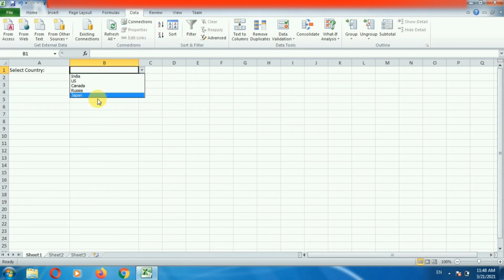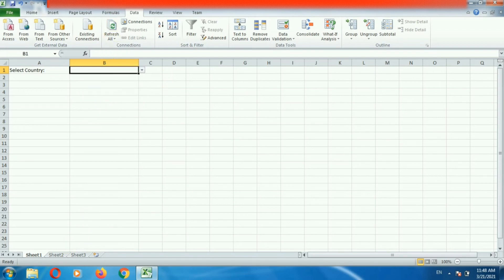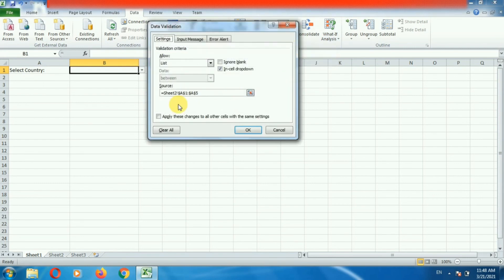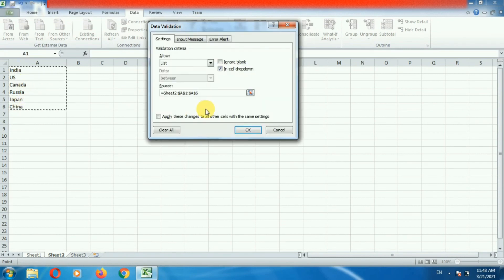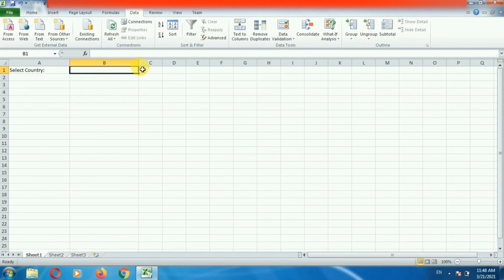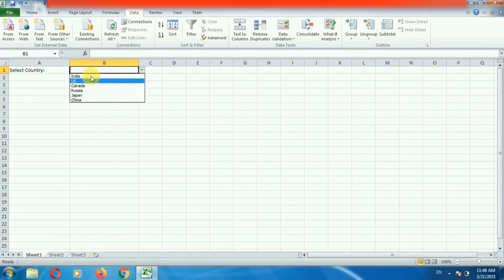Because we had selected a particular cell range. So you have to go to Data, then Data Validation, click on Data Validation. Here we need to change the source. Go to the second sheet and select all the values including China. Here you can see China is also selected. Click OK, now go to the first sheet and here you can see China is also added in the drop down list.